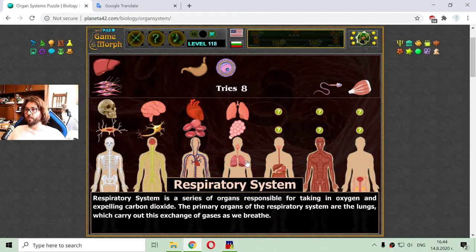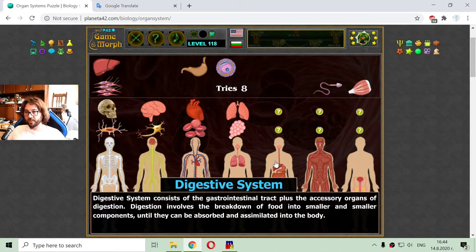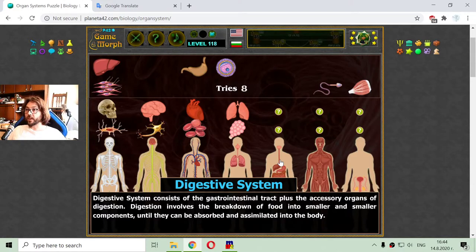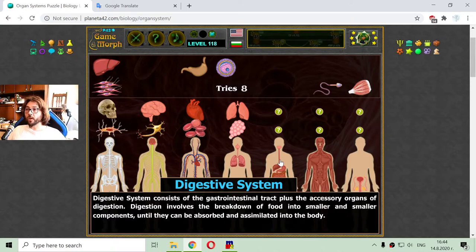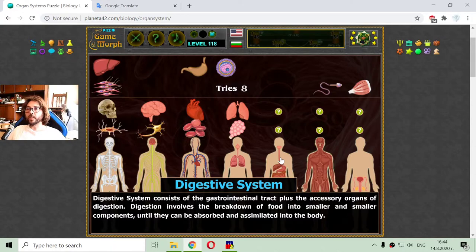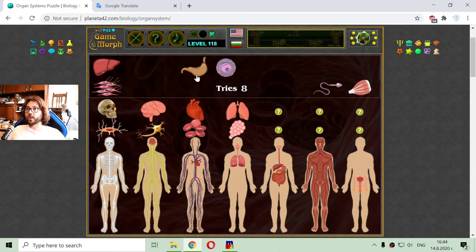The next one is the digestive system. The digestive system consists of the gastrointestinal tract plus the accessory organs of digestion. Digestion involves the breakdown of food into smaller and smaller components until they can be absorbed and assimilated in the body. Those that are not assimilated are expelled through part of the digestive system.